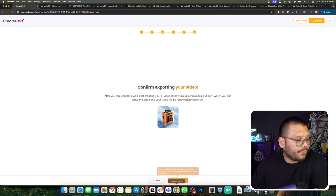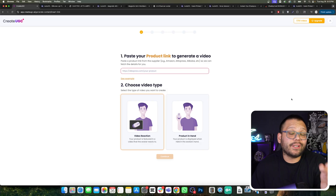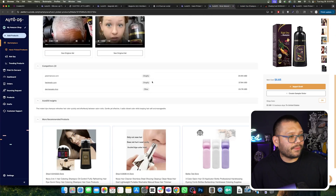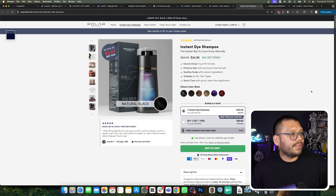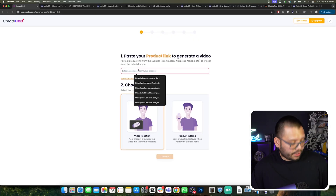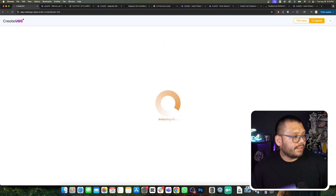Now it's going to confirm to export our video — we can click on generate, and in a few minutes we're going to have our video available. While that one is generating, let's go ahead and create our second video, which is going to be the video reaction. This one is not going to have the person holding the product. Instead, it's going to have a little window on the screen that the AI avatar is going to be reacting to or talking about. For this one, I found this Nova natural shampoo. I'm going to take this link, paste it, choose video reaction, and continue.